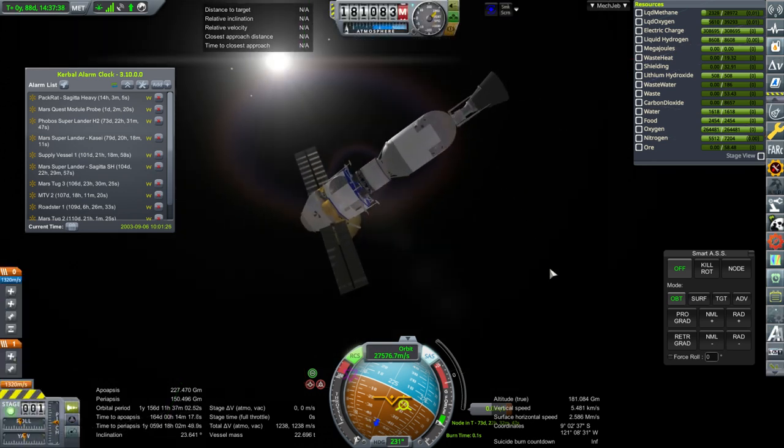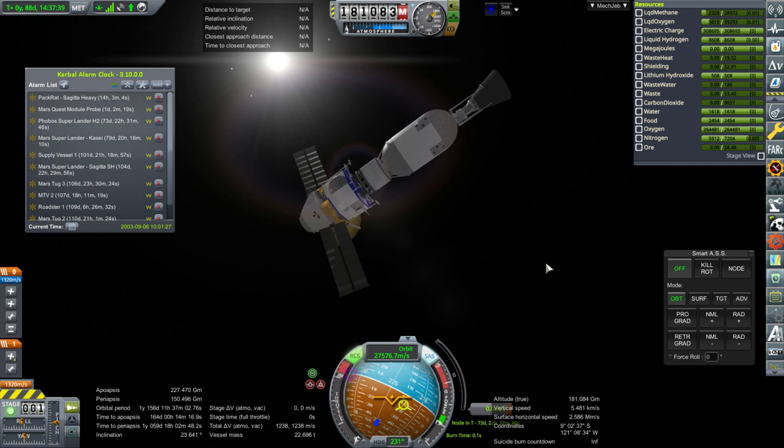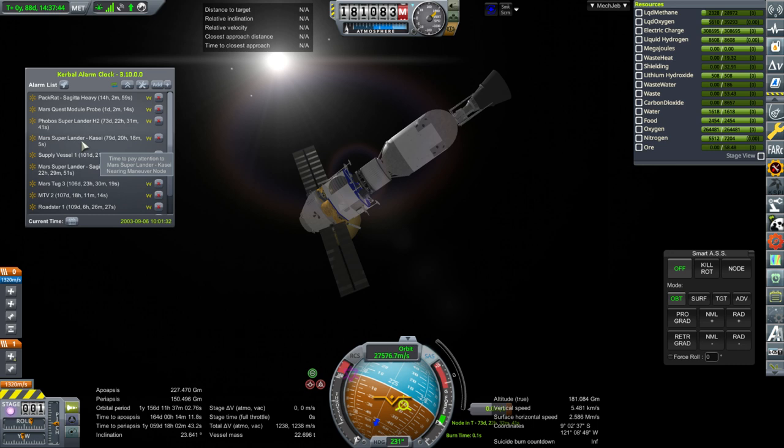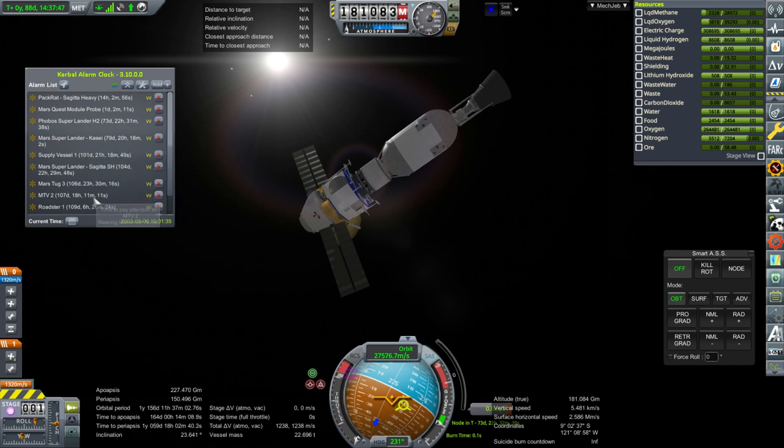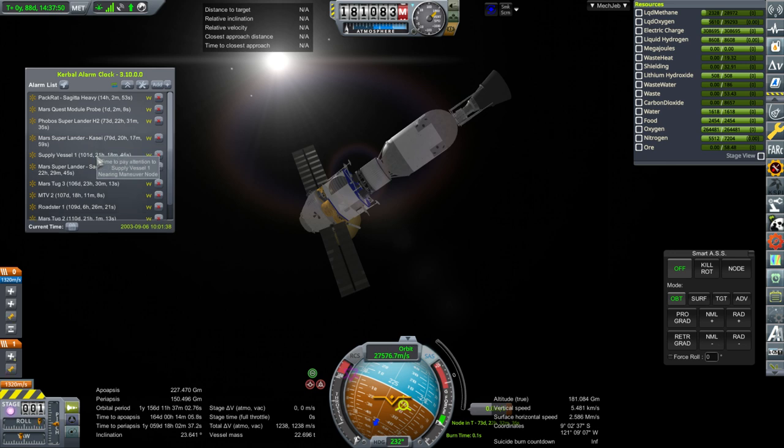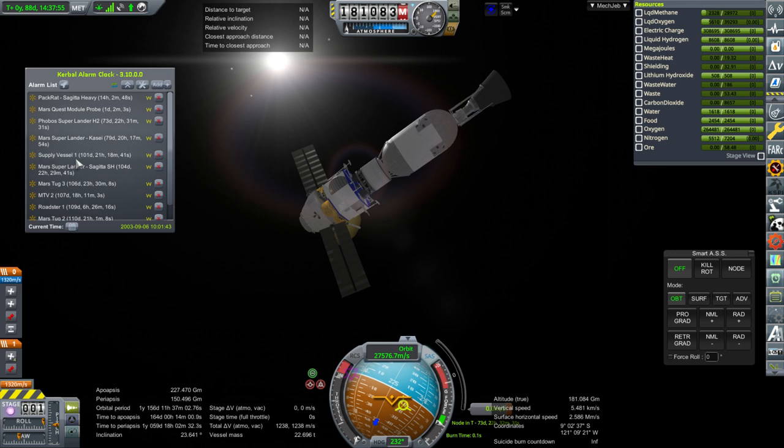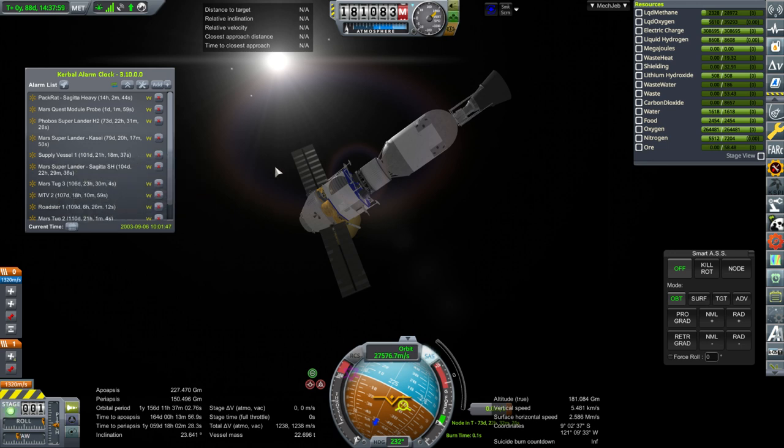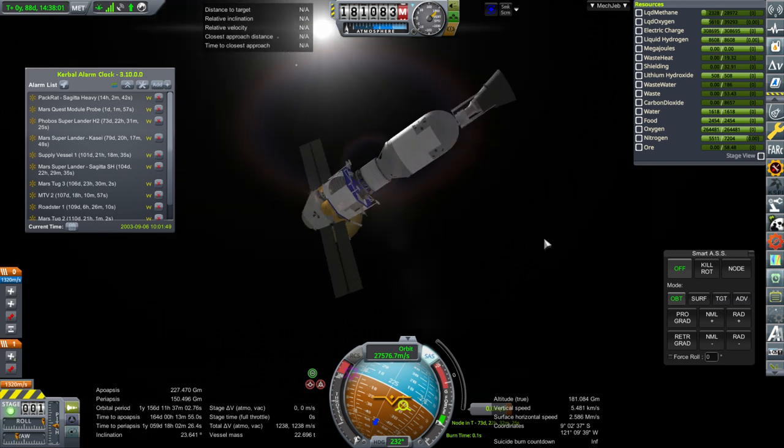And, then next time we'll be focusing on arrivals. Well, we'll be starting off with the pre-SOI ion engine burns, maybe. No. Actually, we'll probably have some arrivals first and then the pre-Mars SOI ion engine burns for Supply Vessel 1 and MTV 2 in the midst. It's gonna be very complicated. It's gonna be pretty darn complicated. Anyway, on to the Pack Rat.